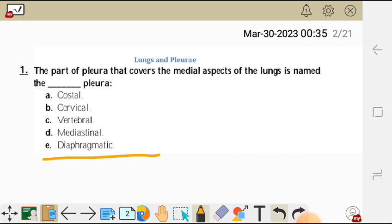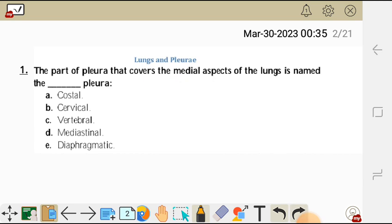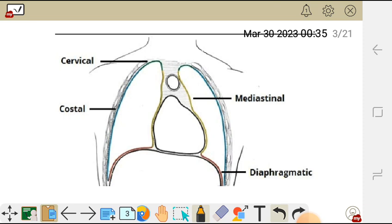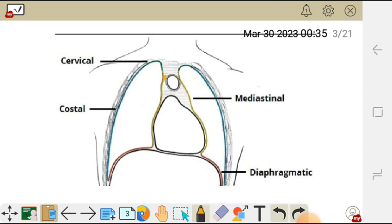Which part of the pleura covers the medial aspect of the lungs? The pleura is named after the wall or surface it covers. The surface near the costal cartilage is called the costal pleura. The one near the mediastinum is called the mediastinal pleura.